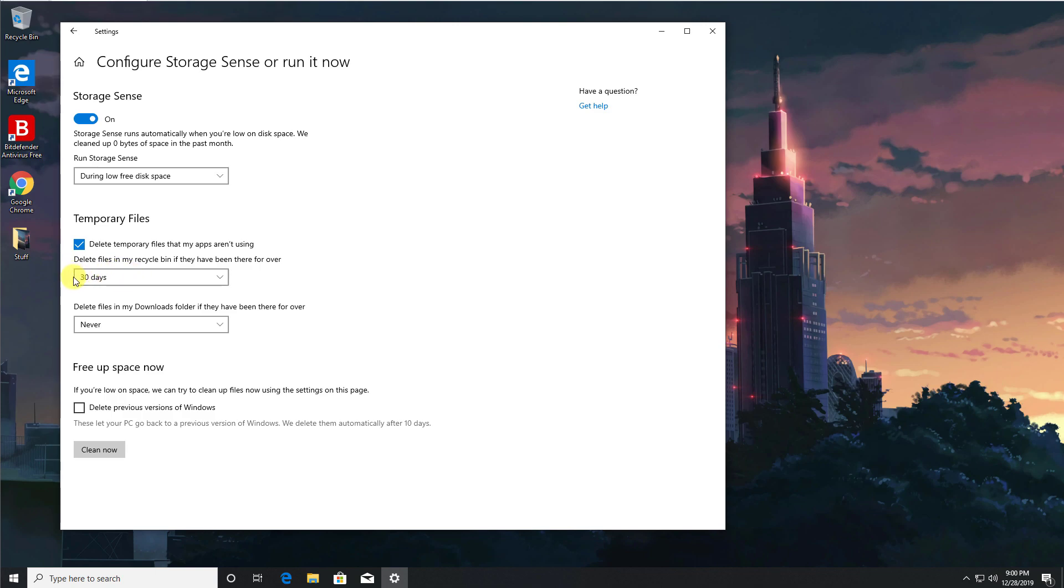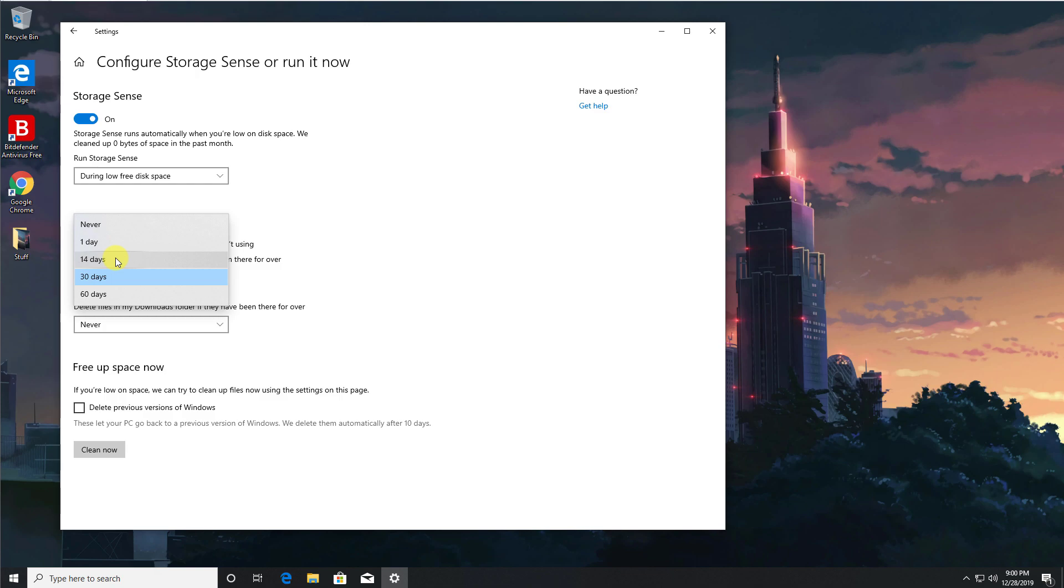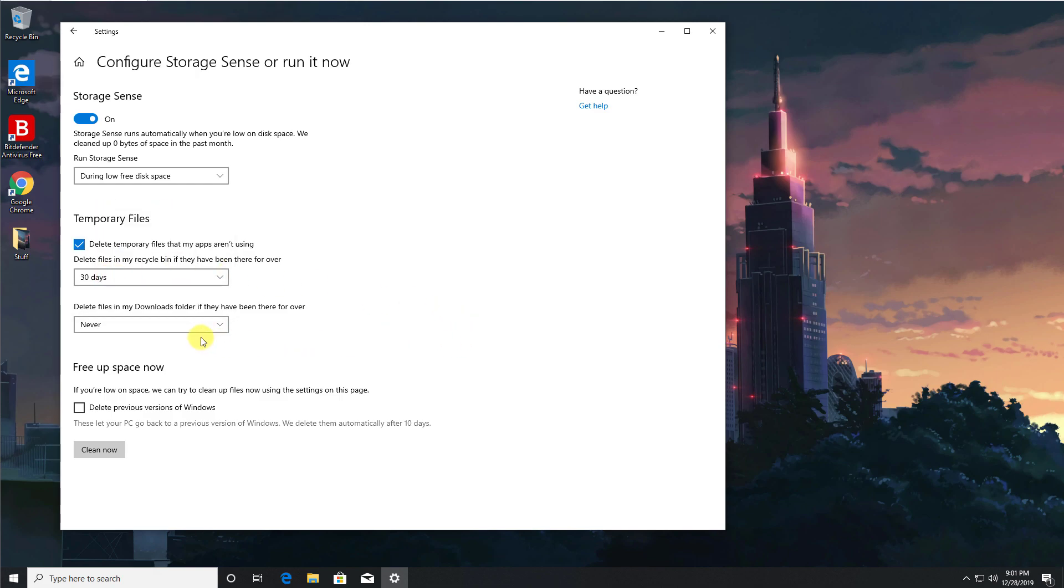But with this option enabled, this will actually delete any files in there that are older than 30 days. But you can also reduce that down to one day or 14 days or even up to 60 days, so it really does give you that control on when these files will be deleted from your recycle bin. Let's leave it at 30 days.